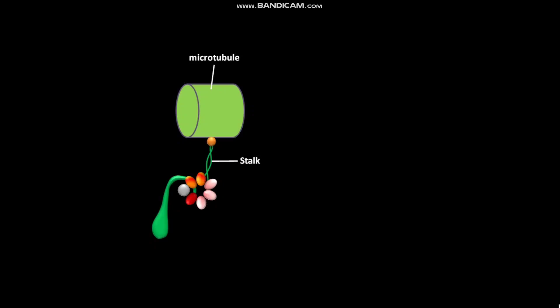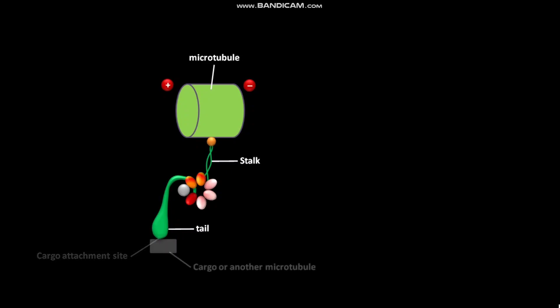A microtubule attaches to this microtubule binding site. The attached microtubule has a plus end and a minus end. The tail of the coiled-coil stalk has a cargo attachment site. To this cargo attachment site, cargo or another microtubule attaches.